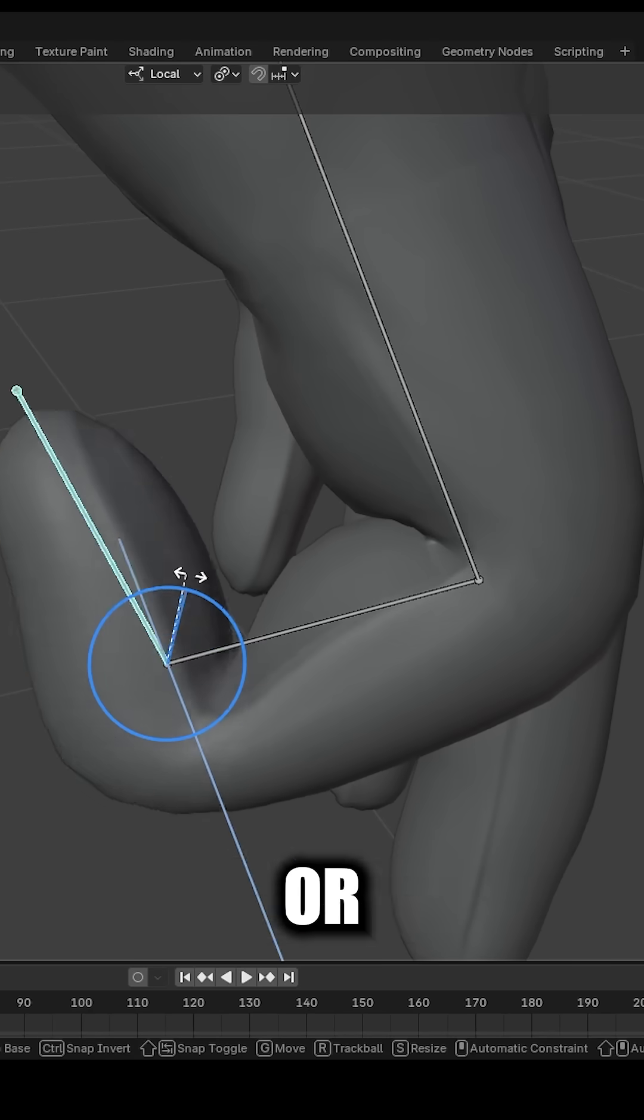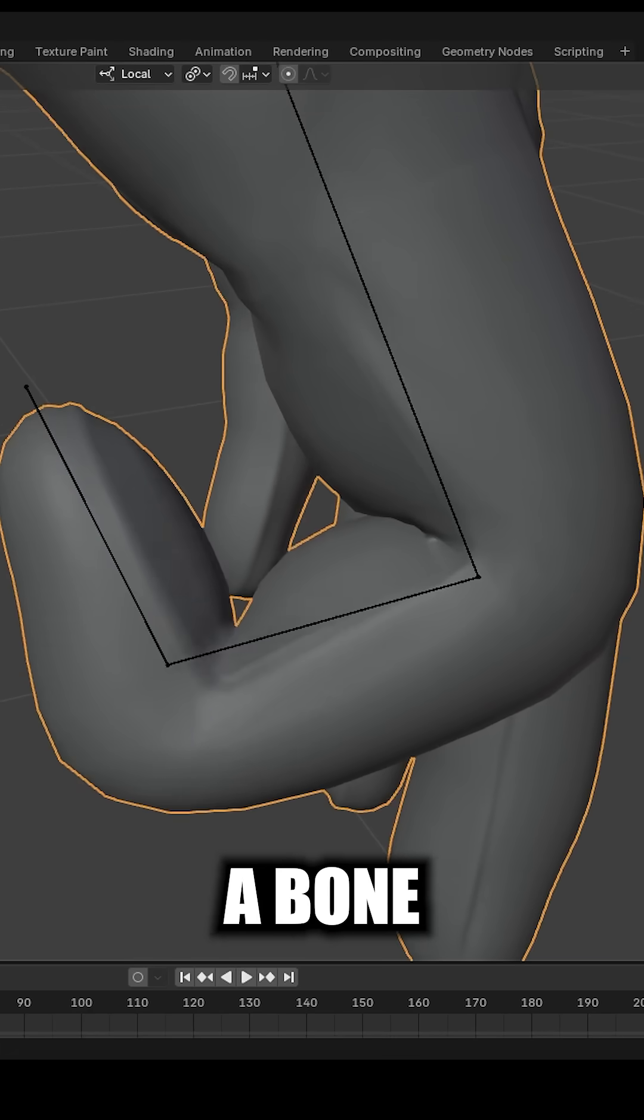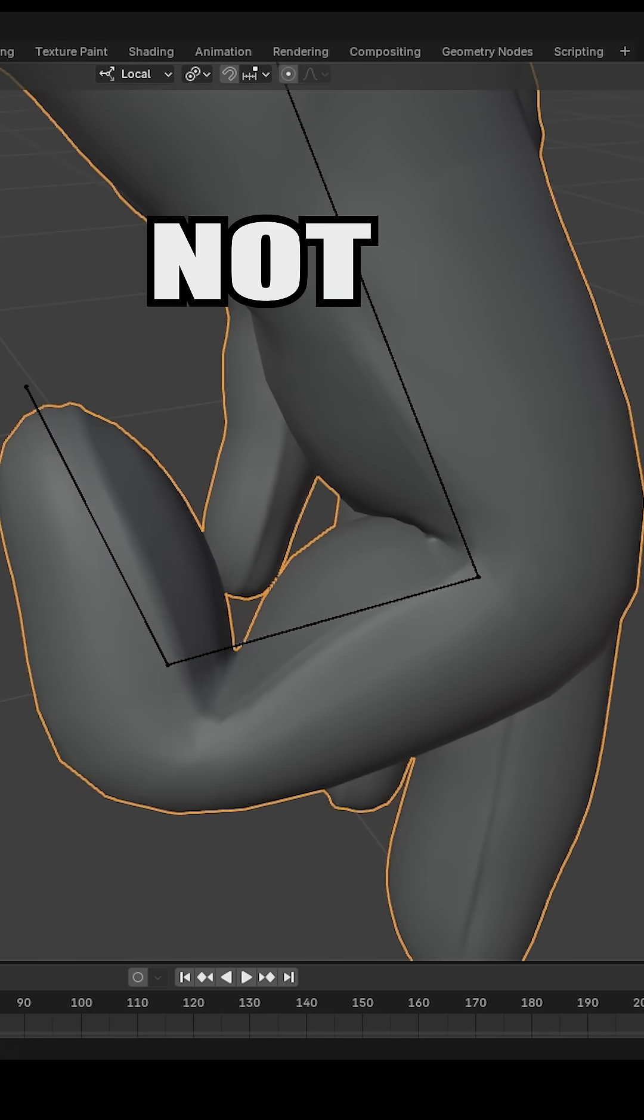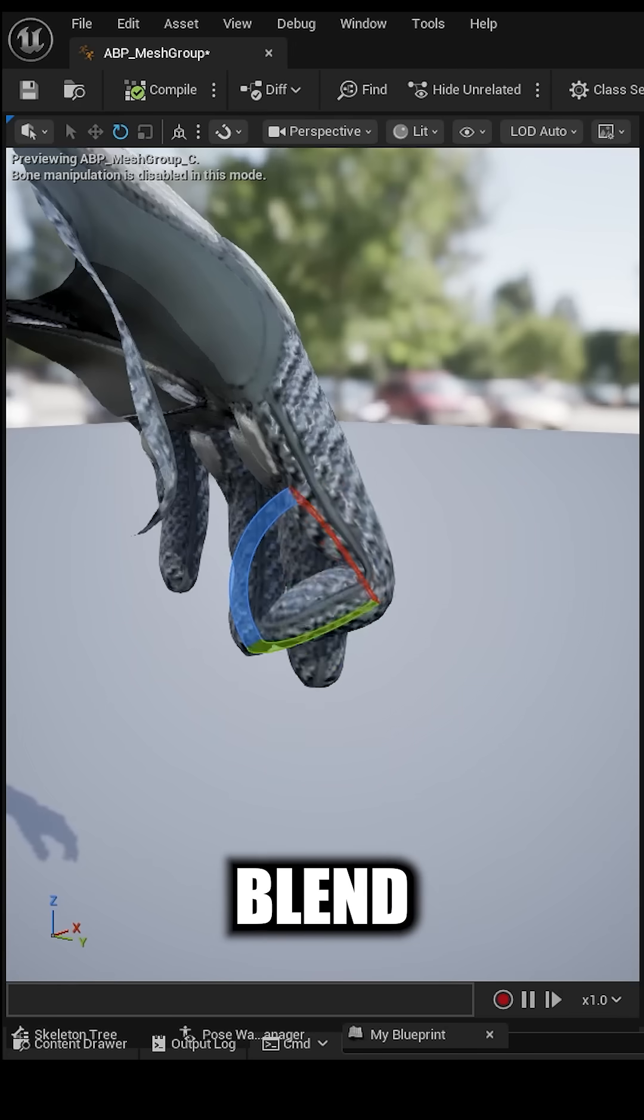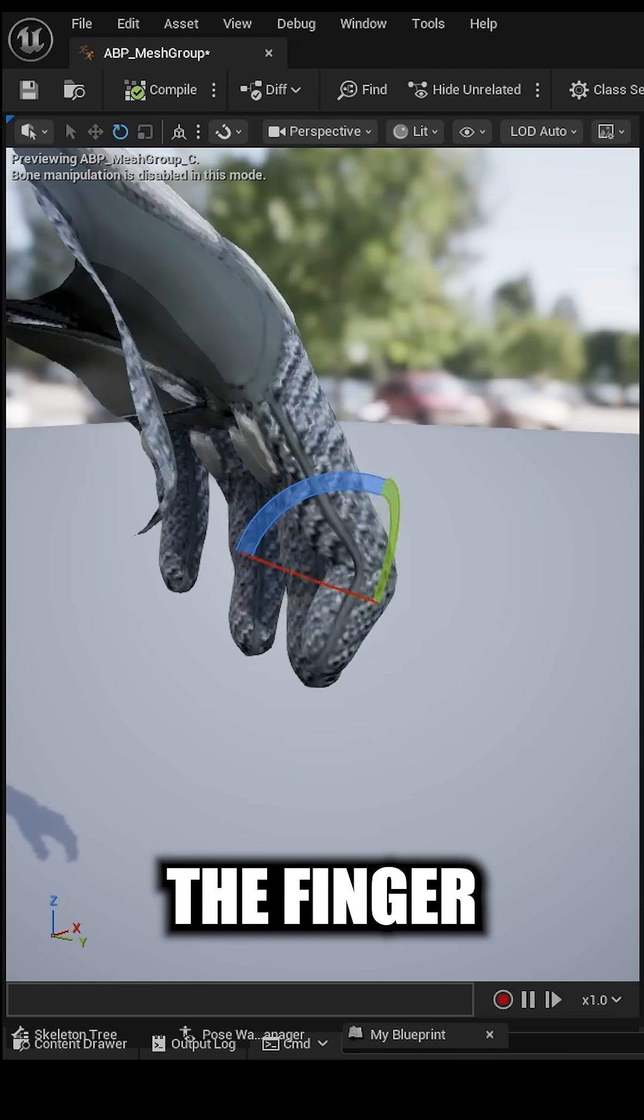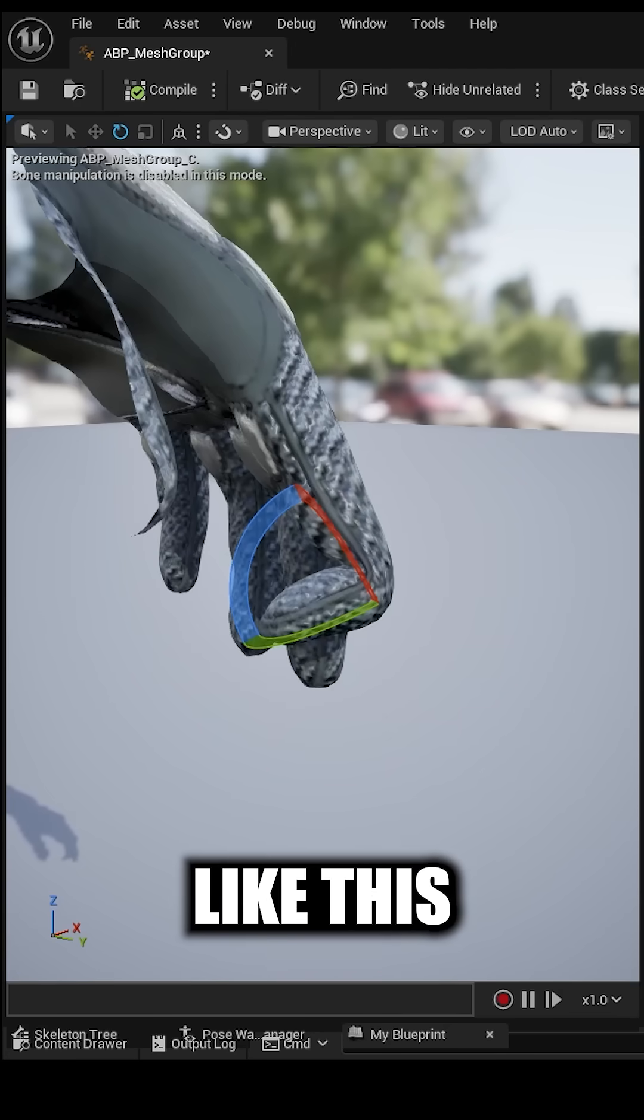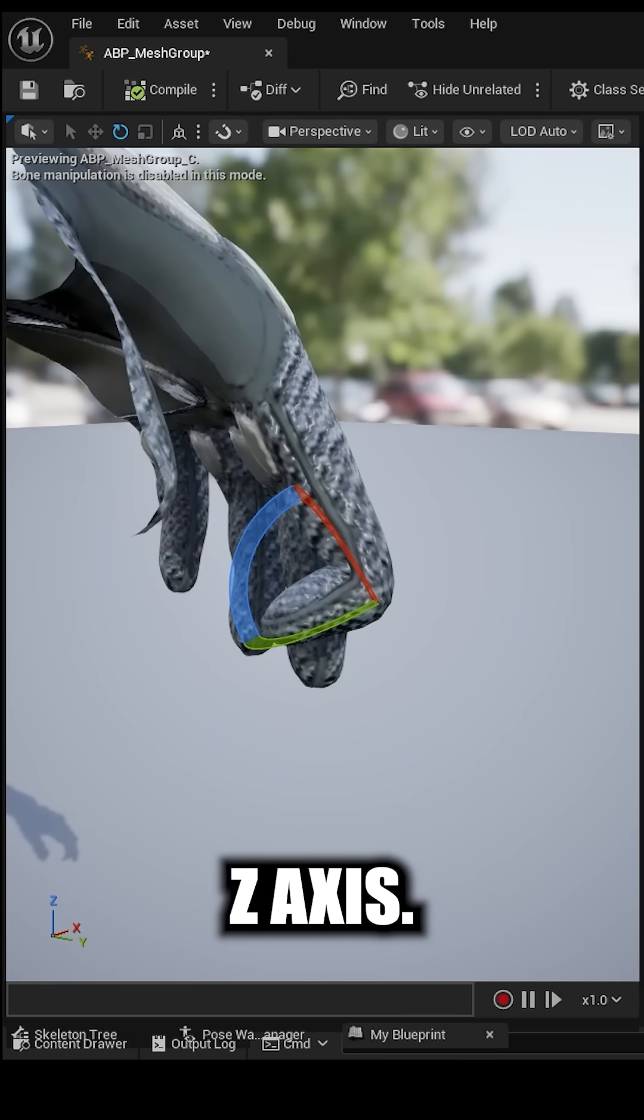So you want to trigger a blend shape or a shape key from a bone bending. Not a problem. Now let's say you want this blend shape to kick in when the finger bends like this on the z-axis.